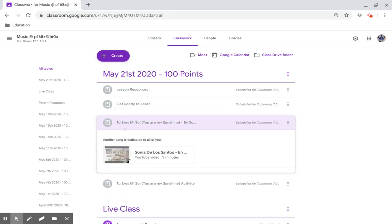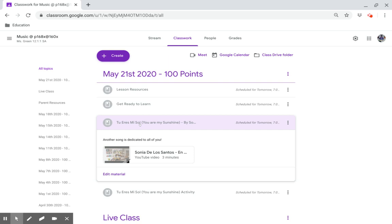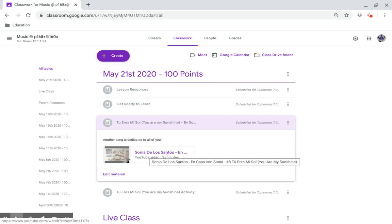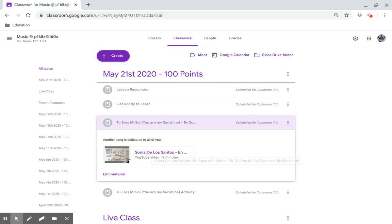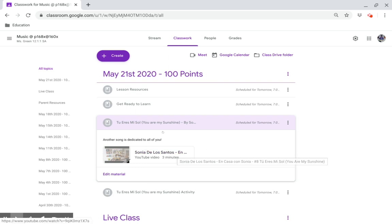Tú eres mi sol. You are my sunshine by Sonia de los Santos. Another song dedicated to all of you. Click on this link.